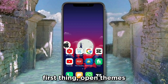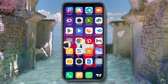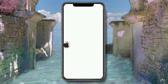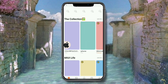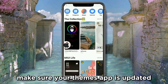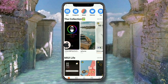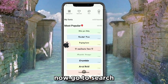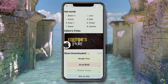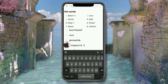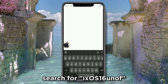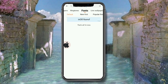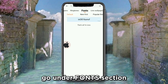First thing, open the Themes app. Make sure your Themes app is updated. Now go to search and search for 'iXOS 16 yun off', then go under the font section.